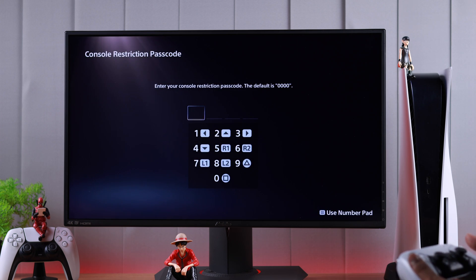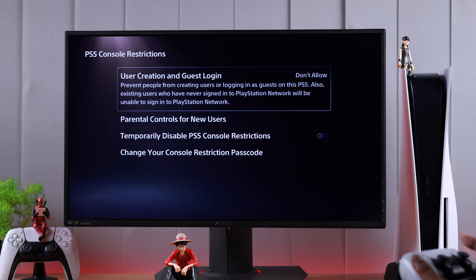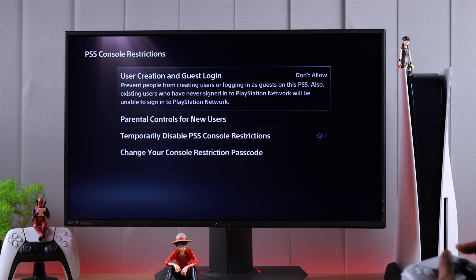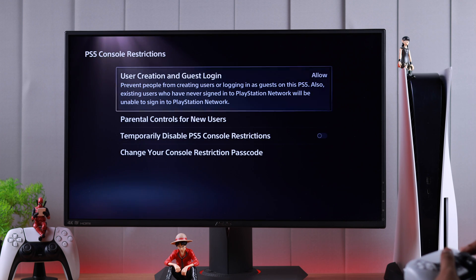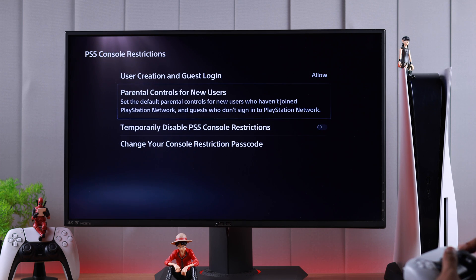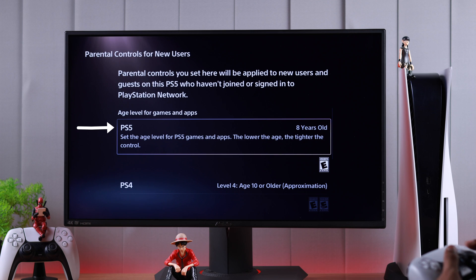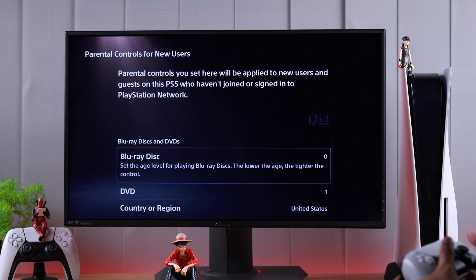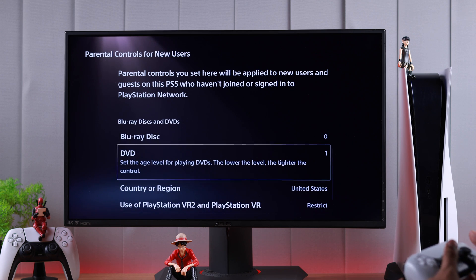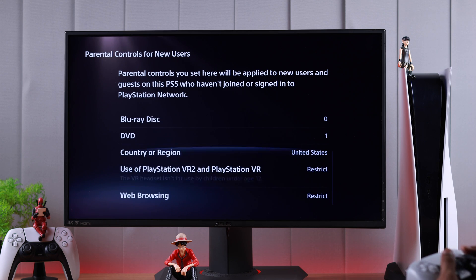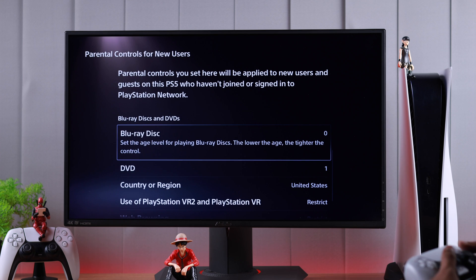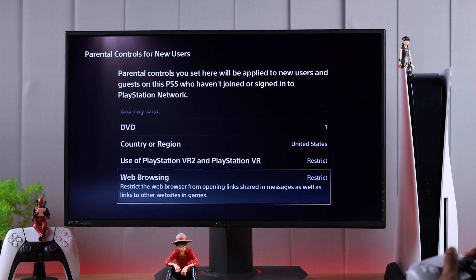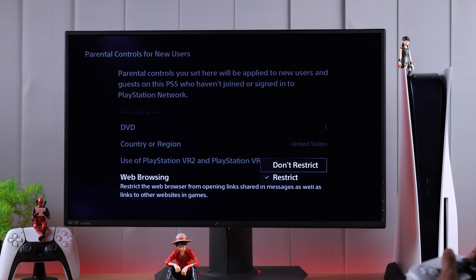Now put in your console restriction passcode — by default it's four zeros — and from here we need to go to each setting and allow all the permissions we have restricted. If you go to Parental Controls for New Users, you'll see a detailed age level for your PS5 and also your PS4 consoles: whether they can play Blu-ray discs, DVDs, do web browsing, or use the PlayStation VR headset. Here you should check if you have restricted any of these, and if you have, just set them to Don't Restrict.